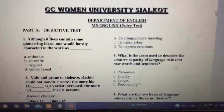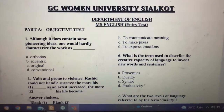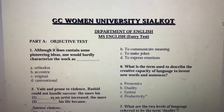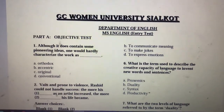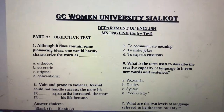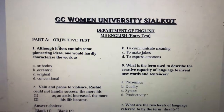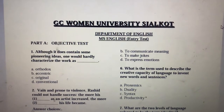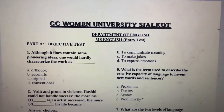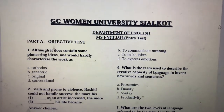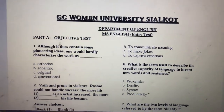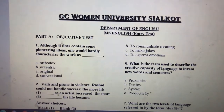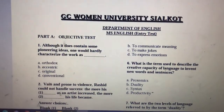Assalamu alaikum students, today I will tell you about the MPhil/MS Entry Test Pattern in the Human University of the English Department.